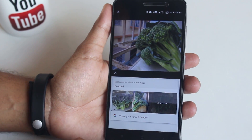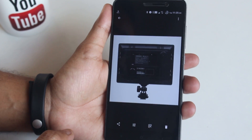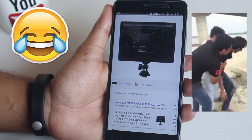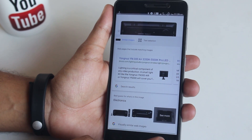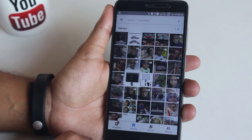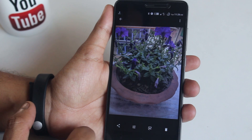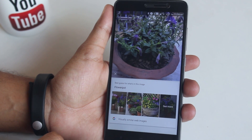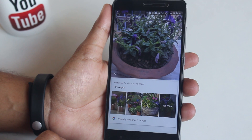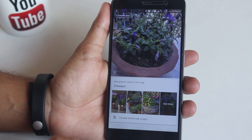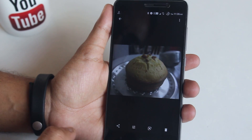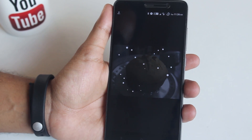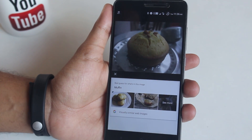Here is a picture of the back of a video light I want to buy. Tap the Lens button and it clearly shows the model name, which is awesome. Here is a picture of some flowers — it shows flower pot, so can't argue with that. Here is a picture of a homemade cake and it shows muffins — that's a pretty good match, and it also shows related pictures.